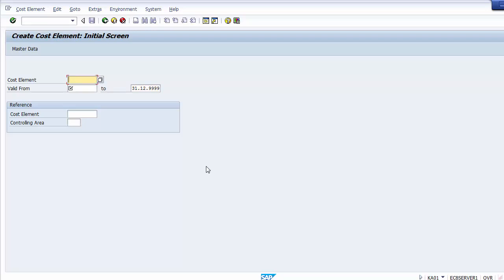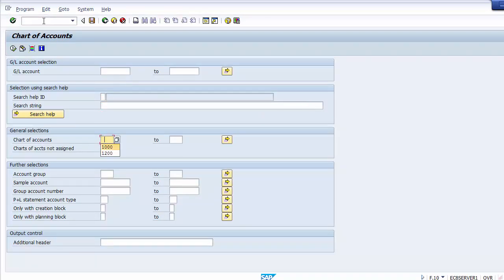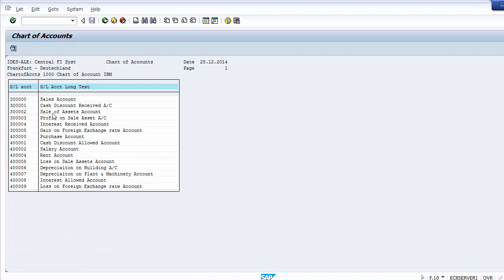The primary cost element refers to the GL account in financial accounting, and primary cost elements are created only for income statement accounts. First we must check what GL accounts exist in the company code income statement, then create primary cost elements for them. We can execute transaction F.10, assign the chart of accounts, and execute to get a list of all GL accounts. GLs starting with four are expense accounts and those starting with three are revenue accounts.